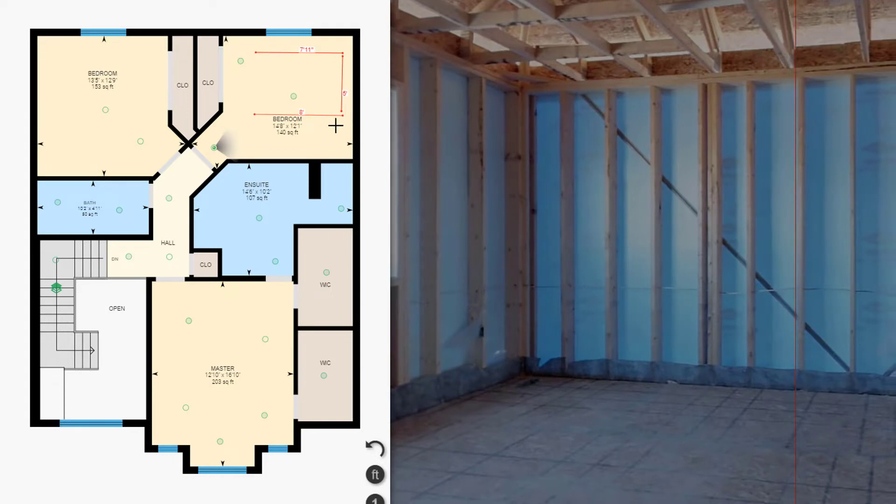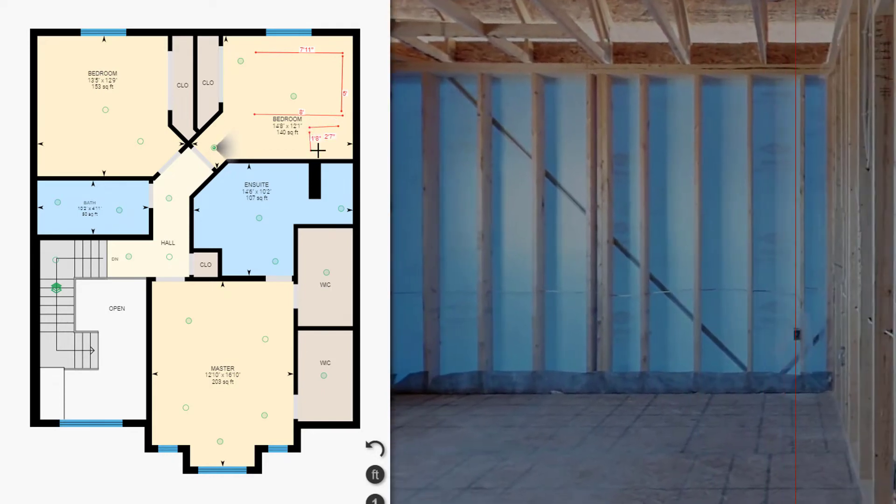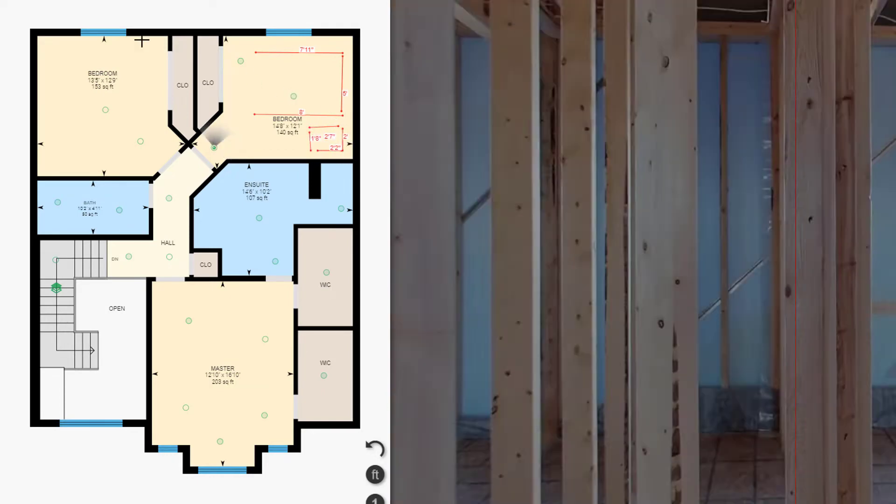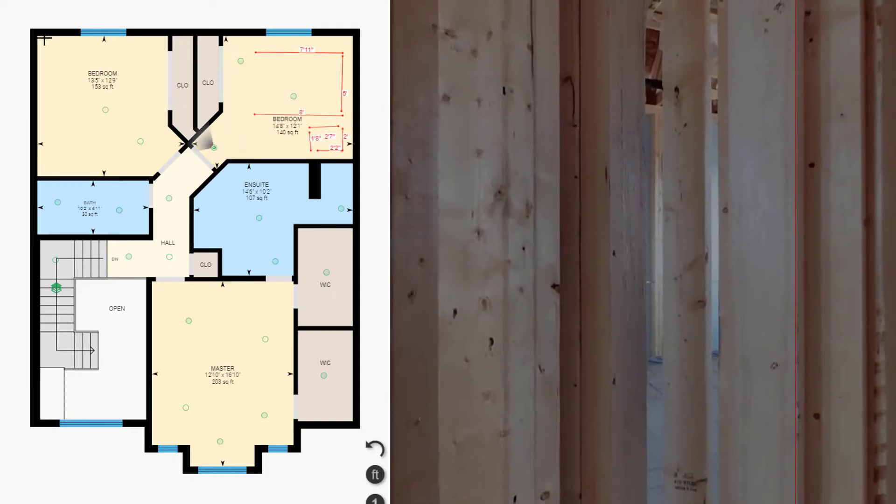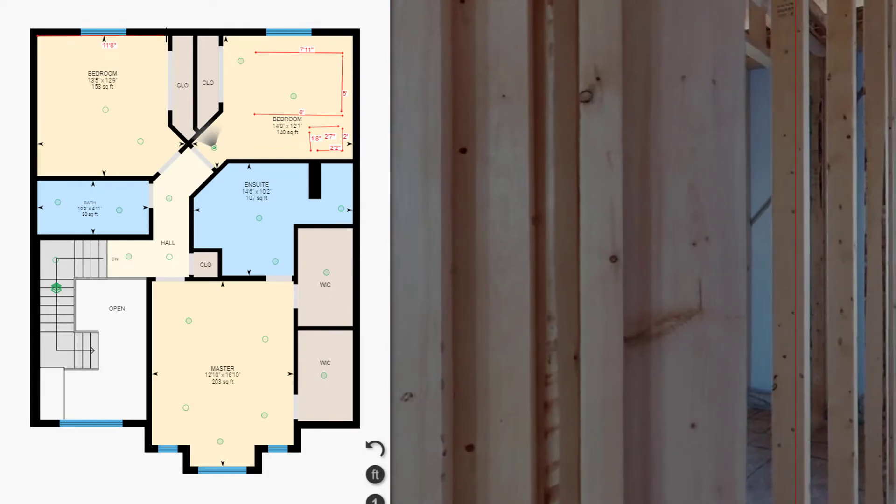For example, draw lines to see if furniture or appliances will fit in a space, get dimensions of an area for square footage, or quickly find out how long a wall is.